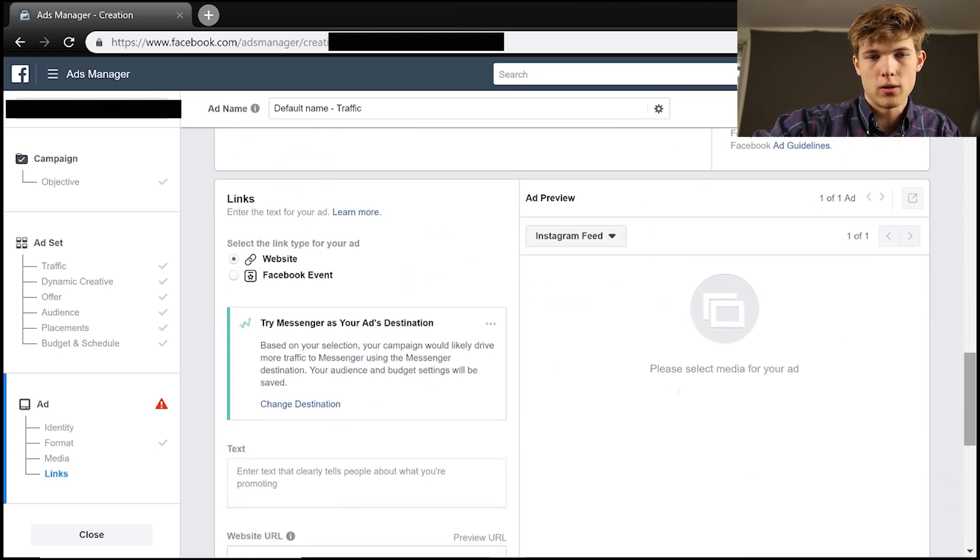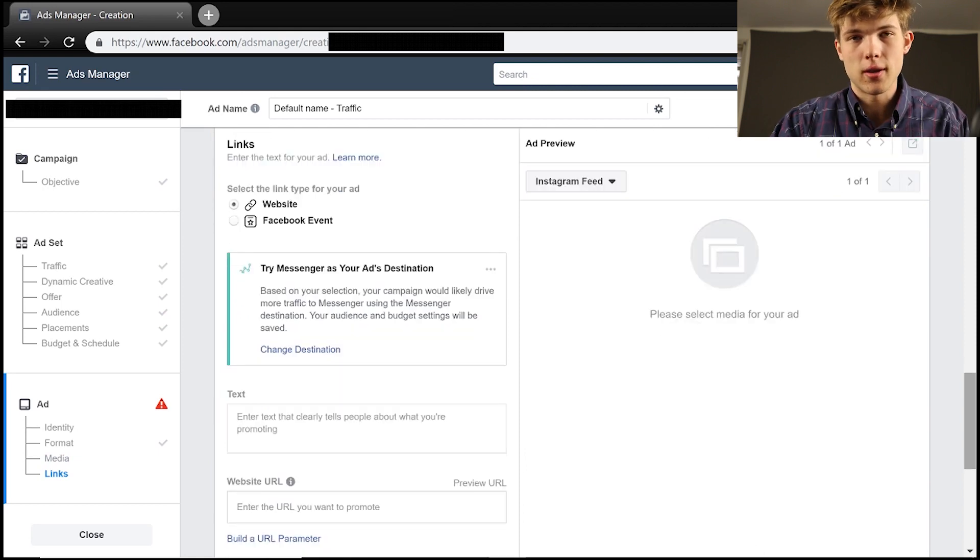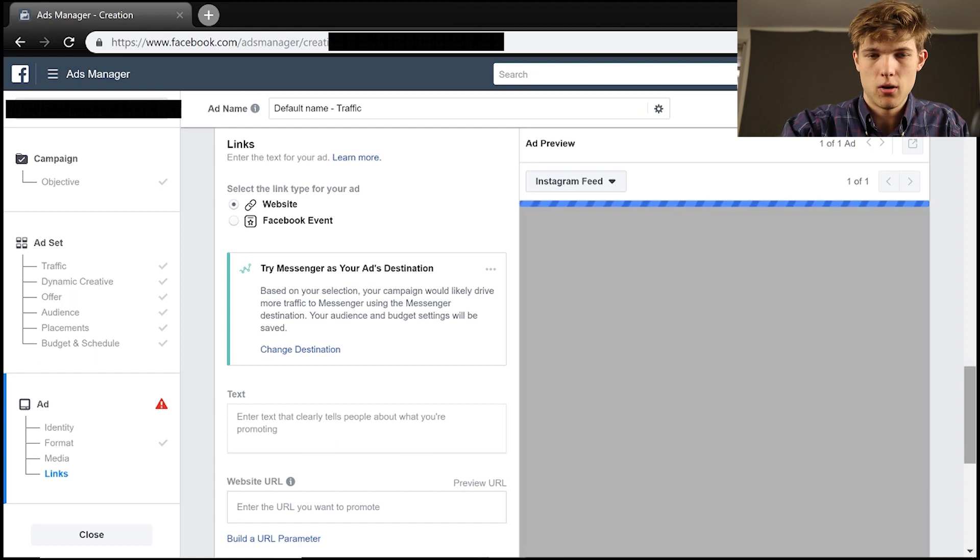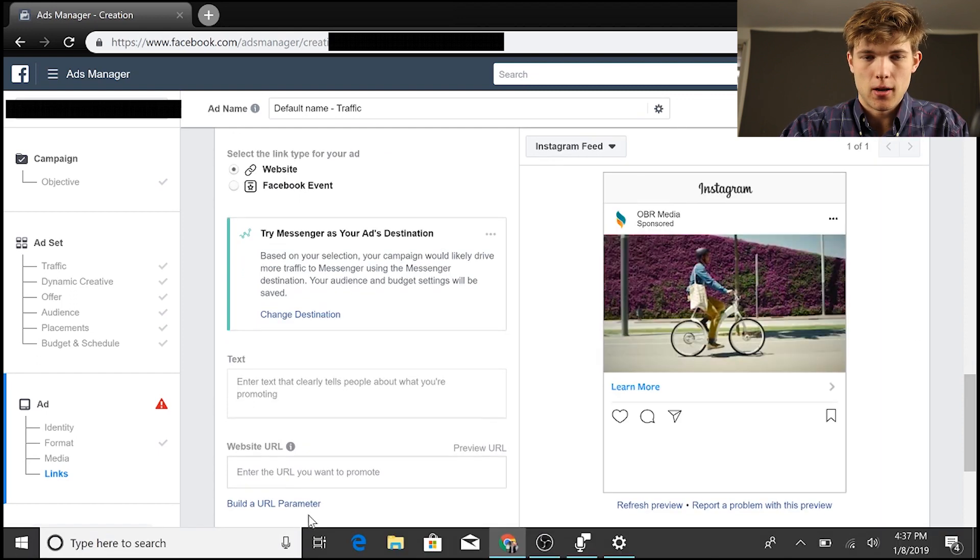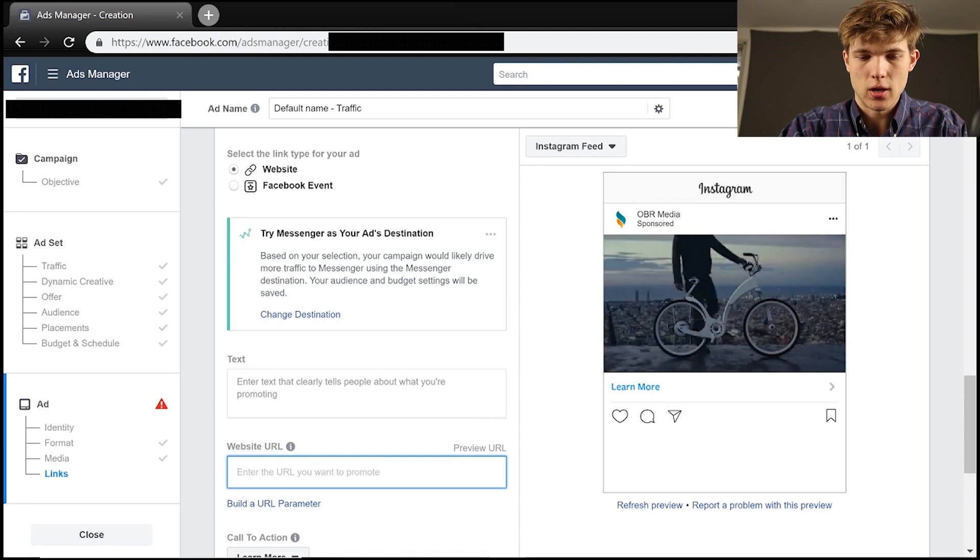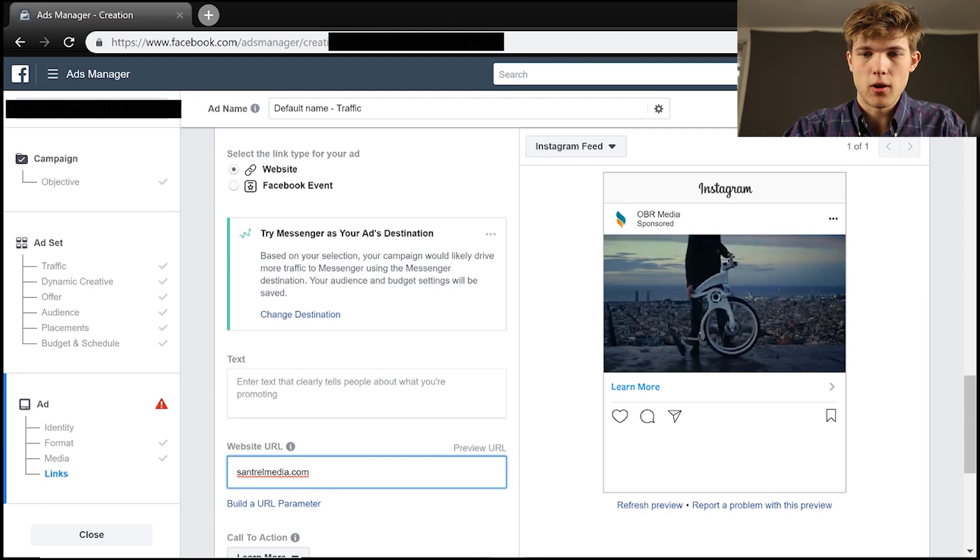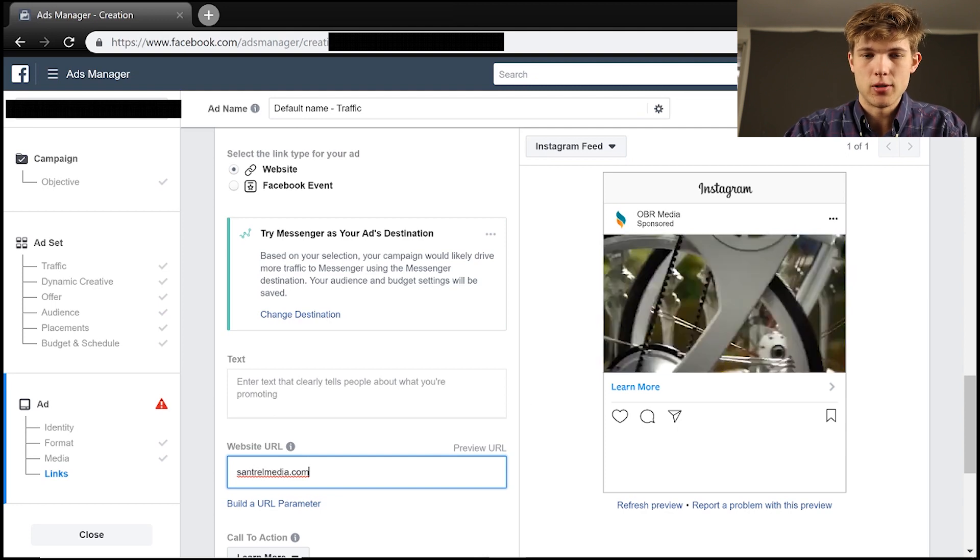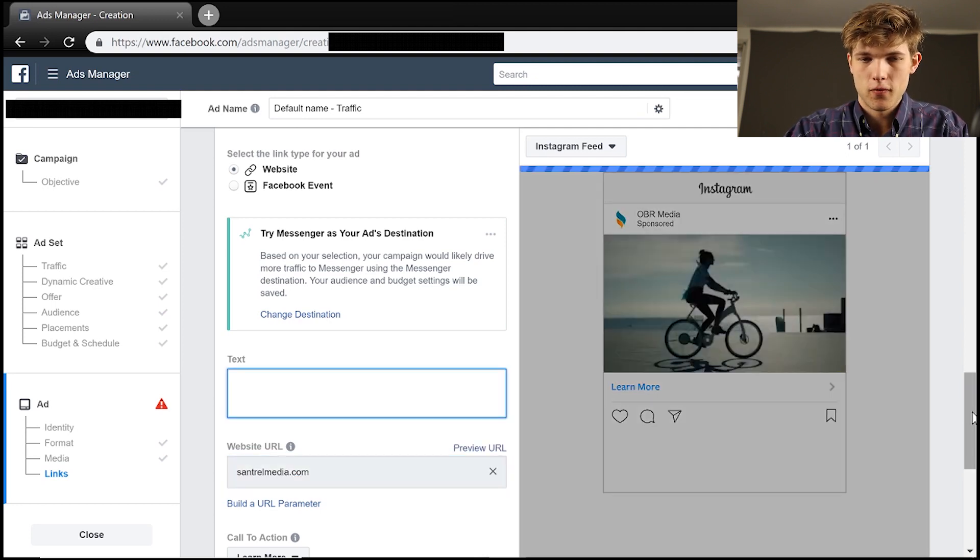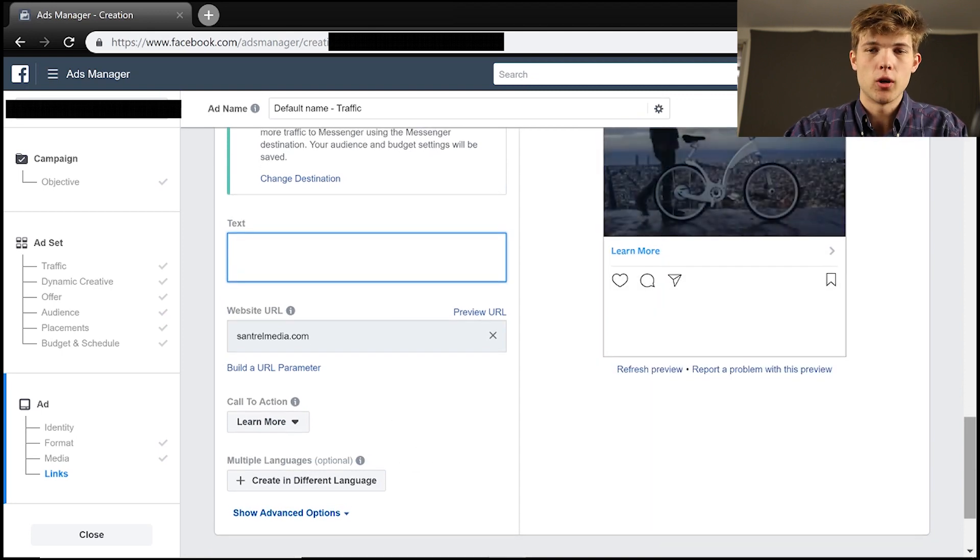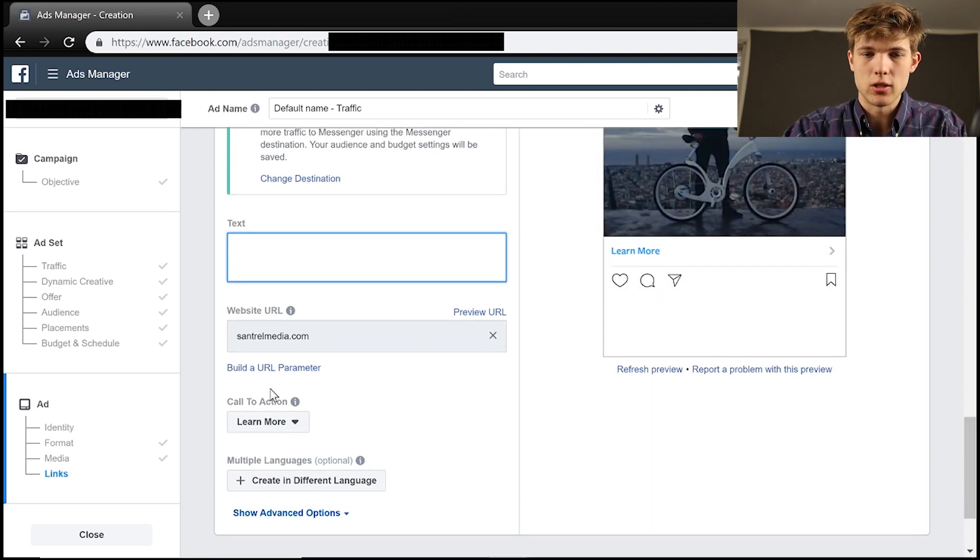Then we can decide how our link is actually going to look on this different ad. So let's just give it a second here to load. We can enter our website URL on here, and then we can have a different call to action as well. So let me type this in. And see how it says learn more right there? We can change this to some different options. So we can change this to some different options. So our call to action, what do we want? This part right here where it says learn more, we can change this.